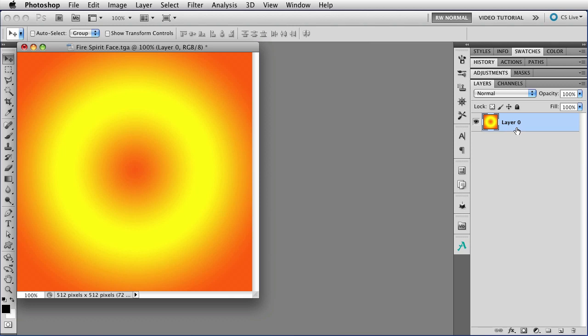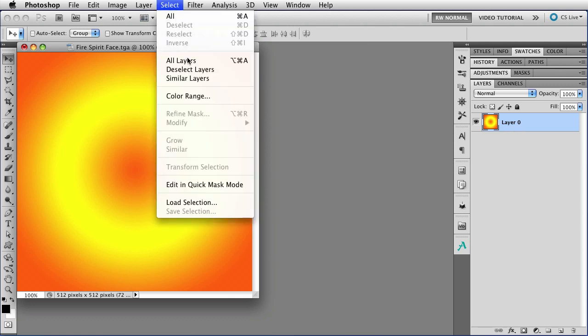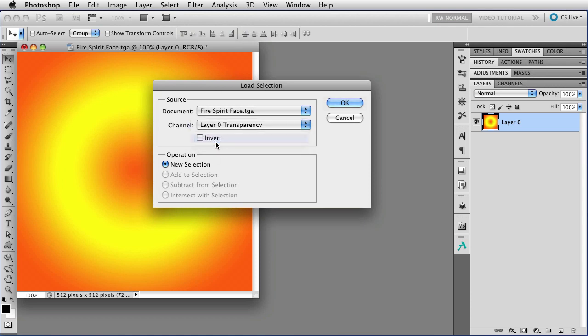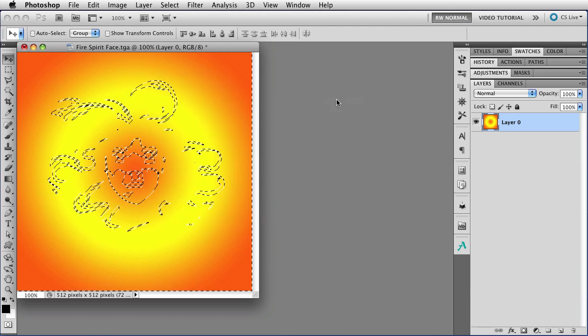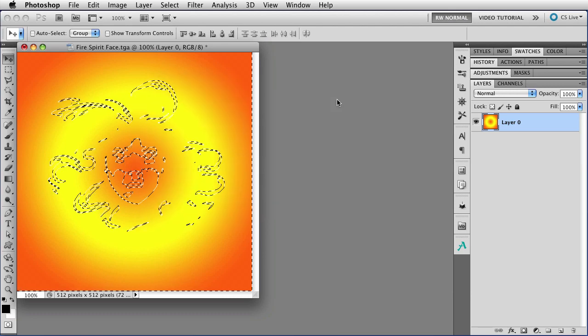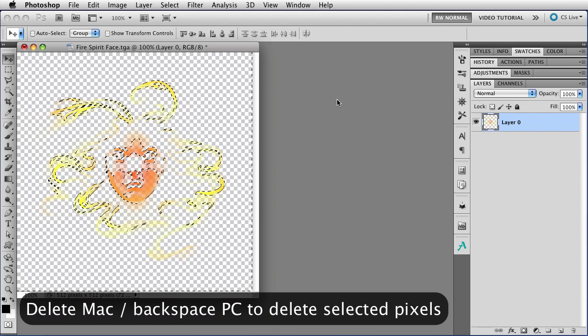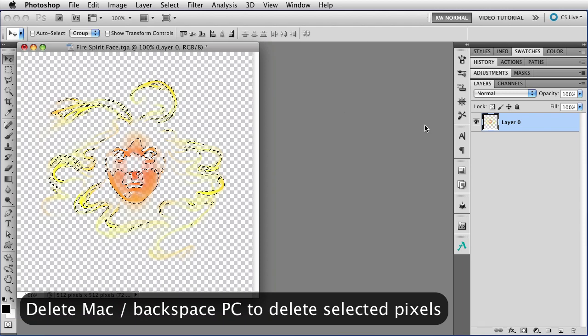Then you just go over to Select, Load Selection, and when the dialog box comes up, you choose Alpha 1, and you click the checkbox to invert it, and click OK, and that will load it. Then all you have to do is just tap the Delete key.